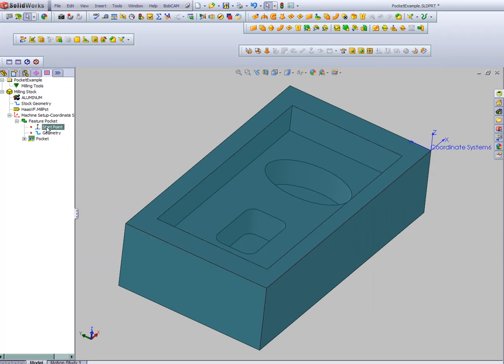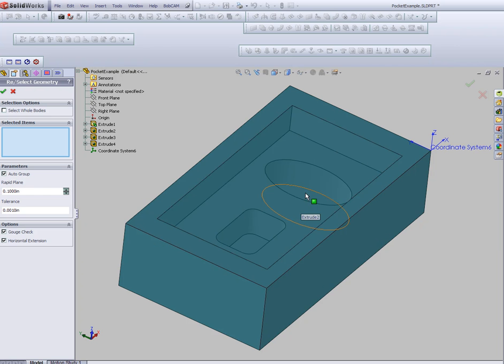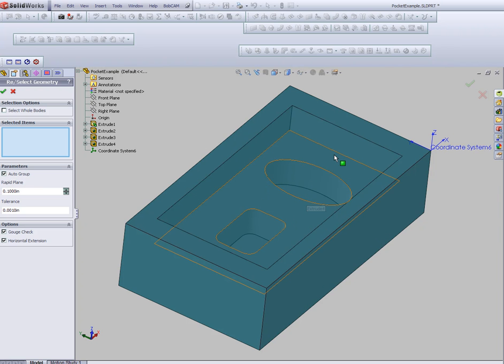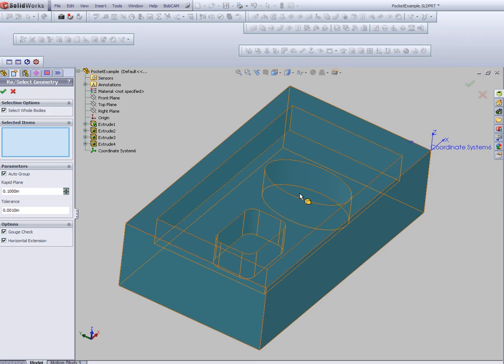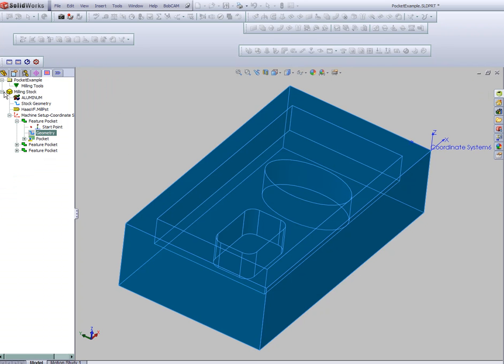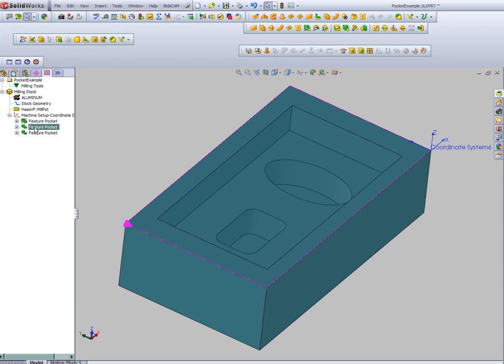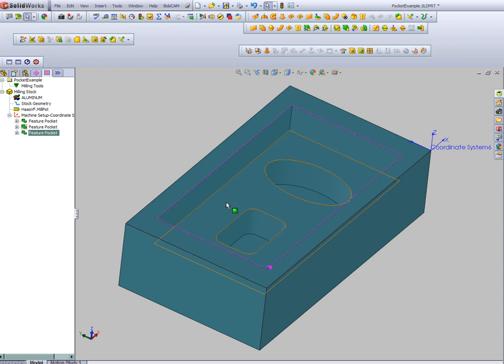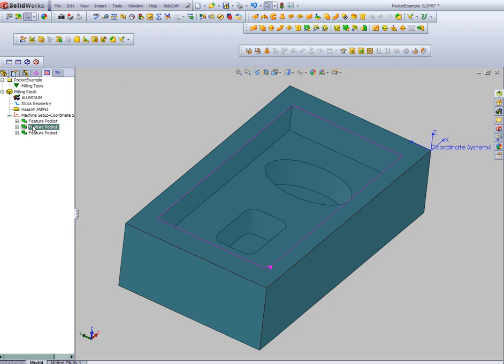Once we've set up the cut, we come in and pick our geometry. Now one of the big ideas of working inside SolidWorks is that the software can recognize some of the features that you've set up directly off the model. So instead of coming in and picking individual faces to be machined, we'll select the whole body. This allows Bobcam to analyze the model, calculate where all the pockets are, and create an individual feature already for you for each area that needs a pocket.